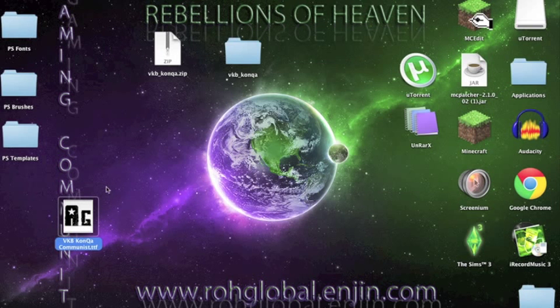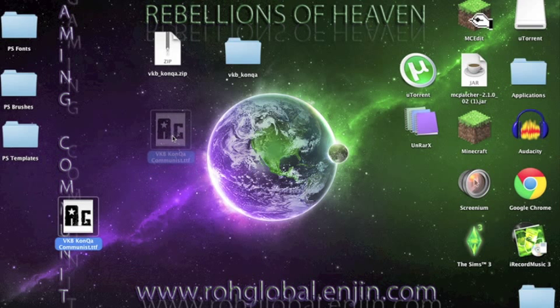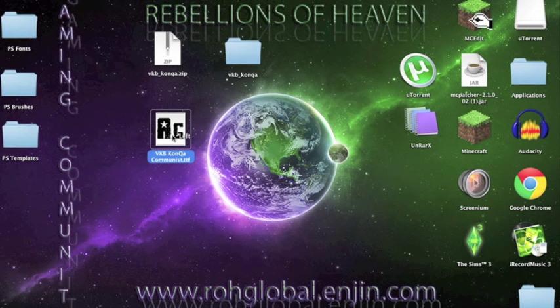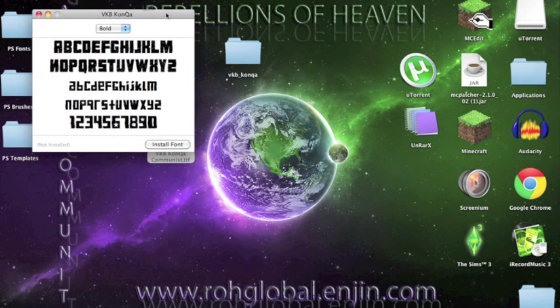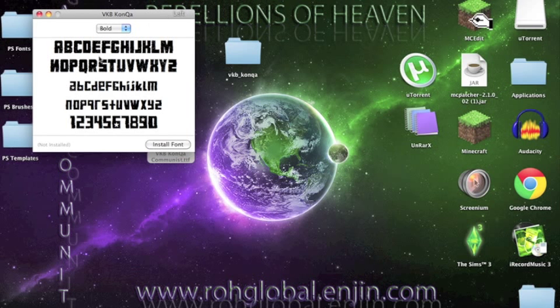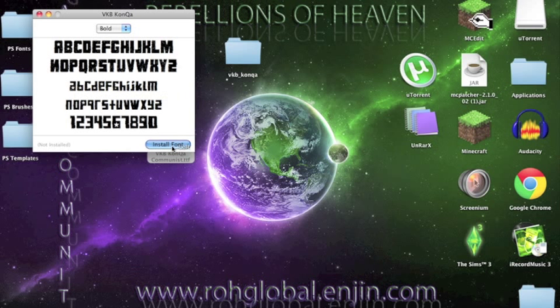And what you'll do is now you'll double-click that and you'll wait for an image to pop up. Now you'll have this. What you do is, all you have to do is hit install font. Simple as that.